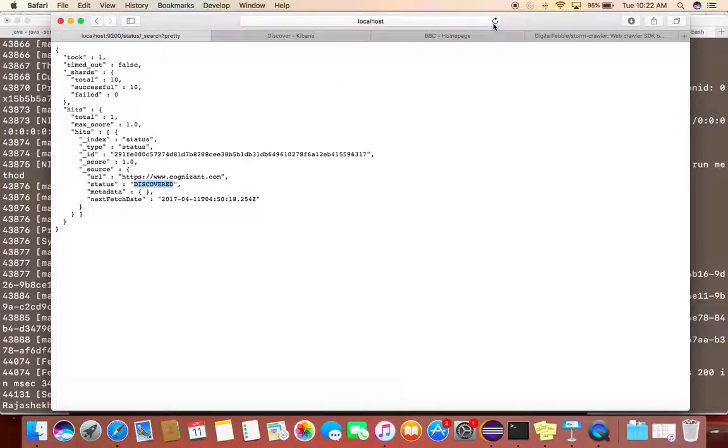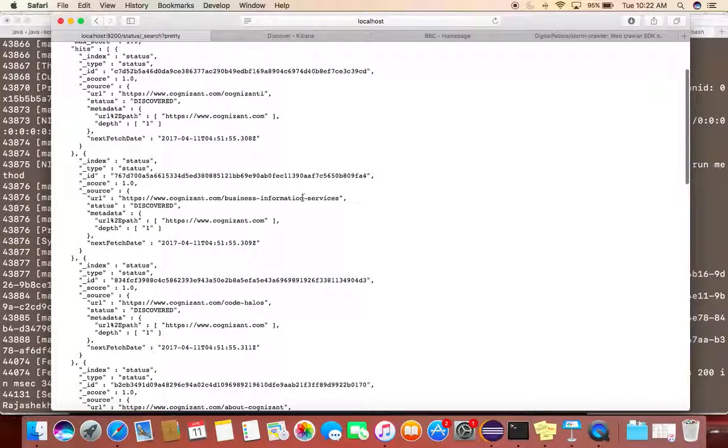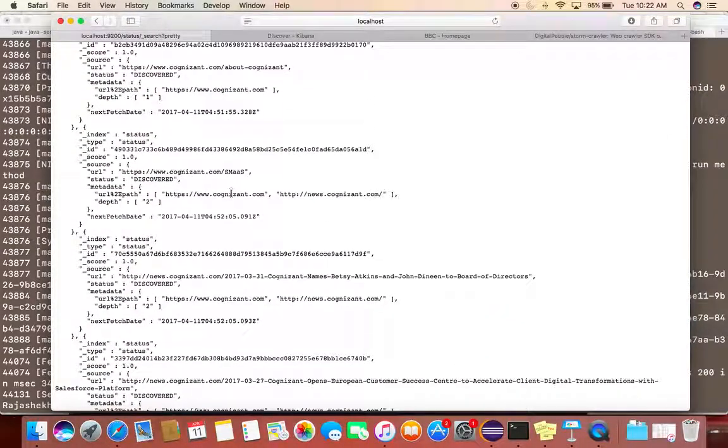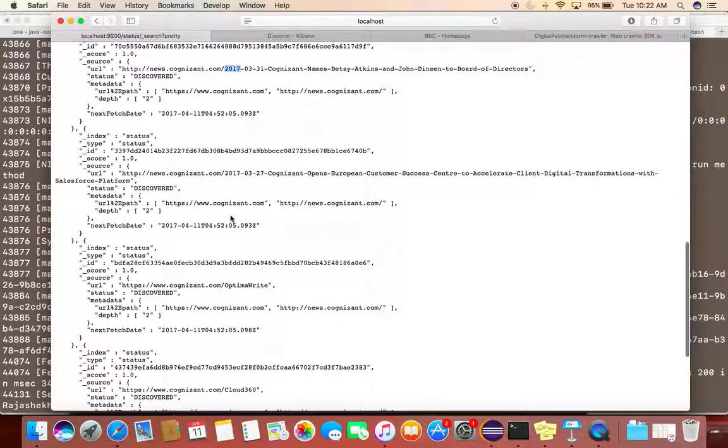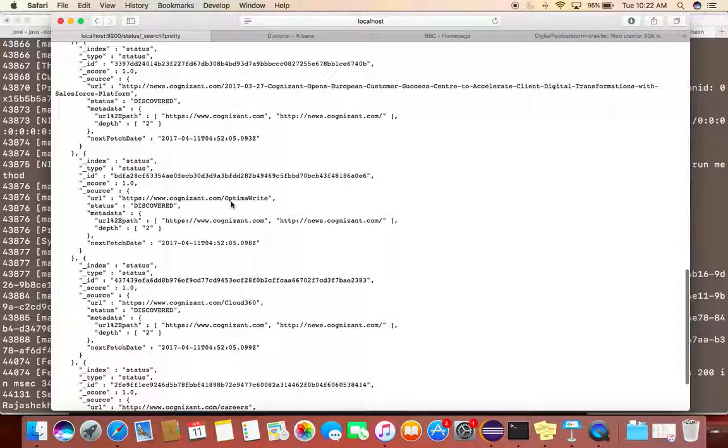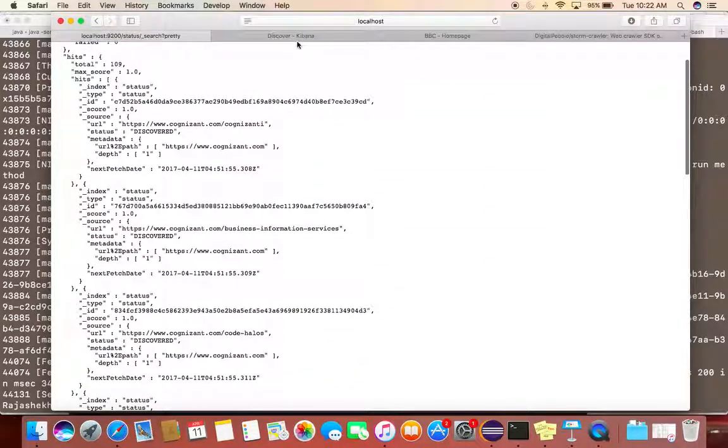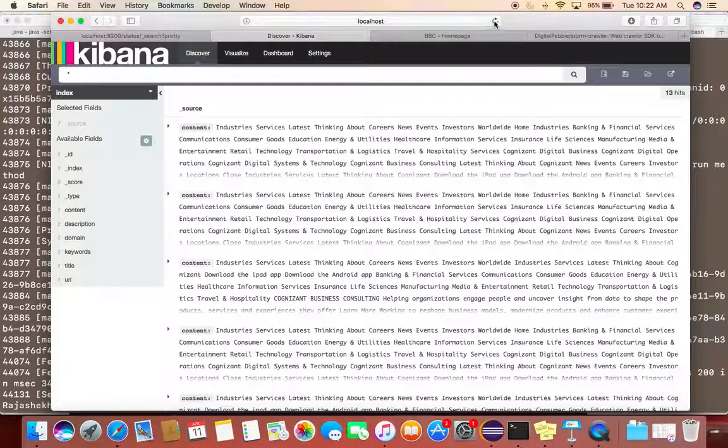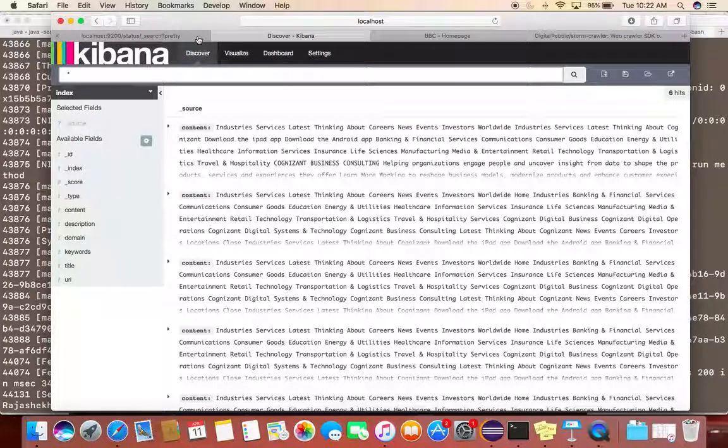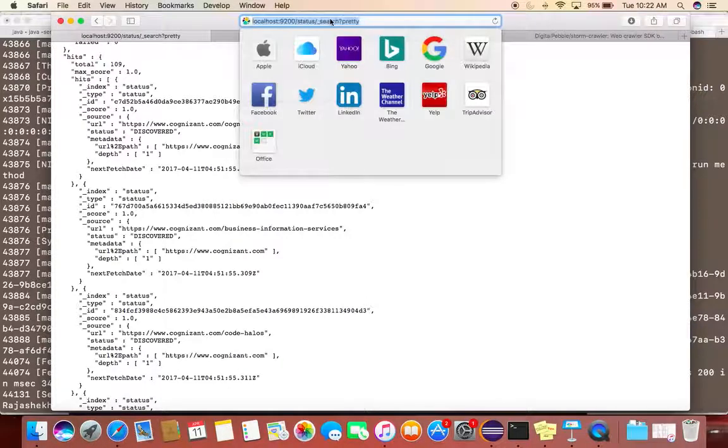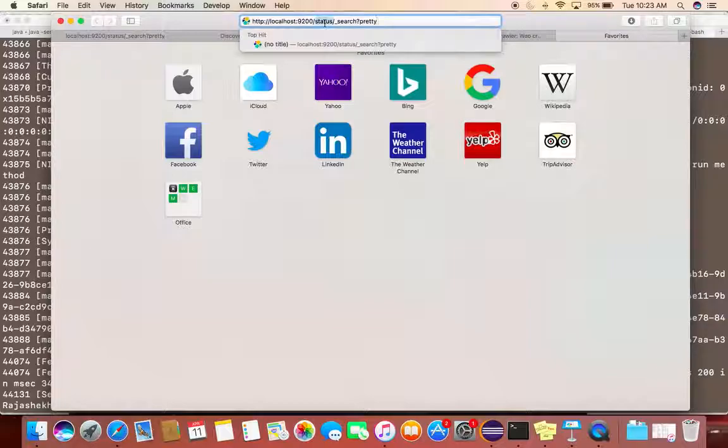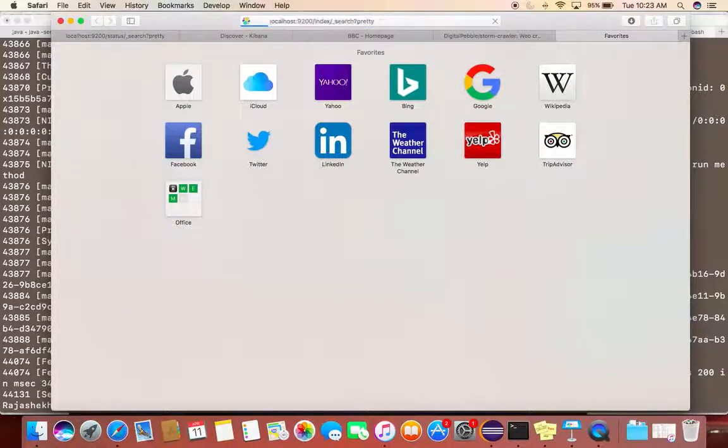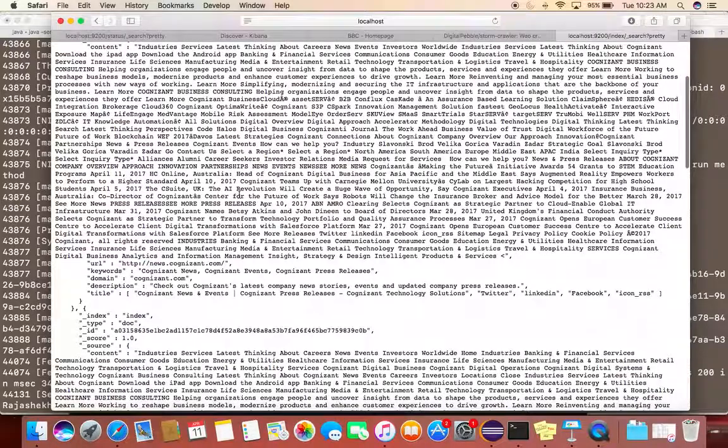Once that is done, it will shut down the process. Now if I go and refresh this, I can see all these URLs that were present in the initial cognizant.com. So all those things are fetched.